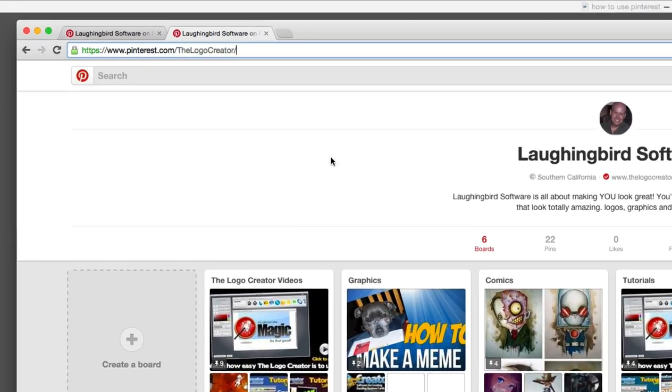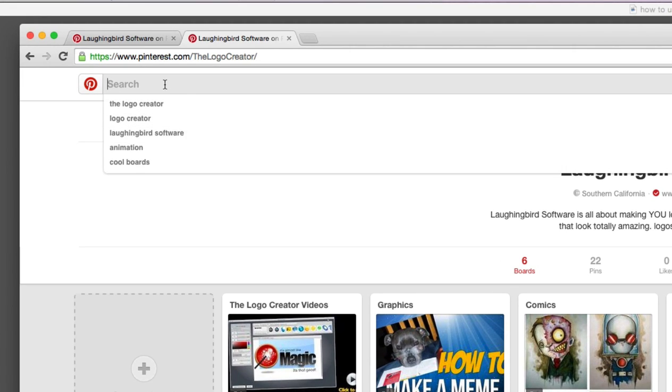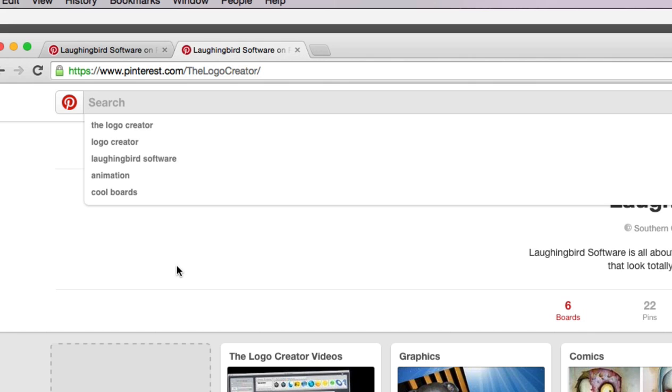But first I want to show you why Pinterest is so powerful. They have a search engine and Pinterest has become the third largest search engine, the third largest social media search engine behind Facebook and Twitter.